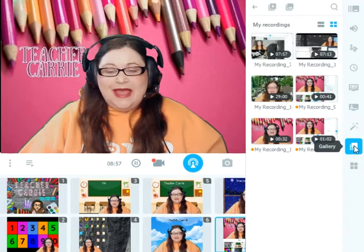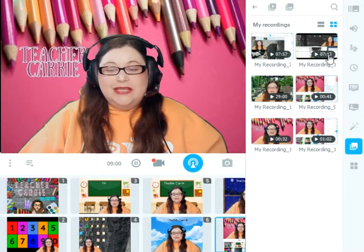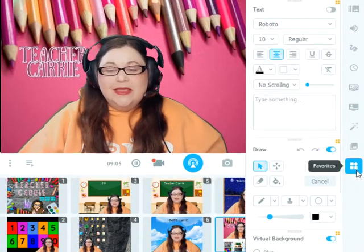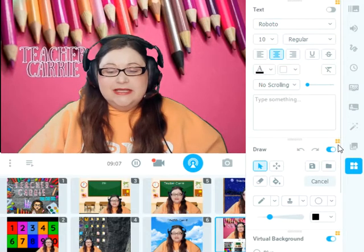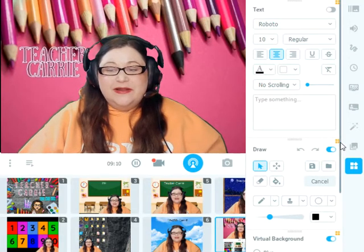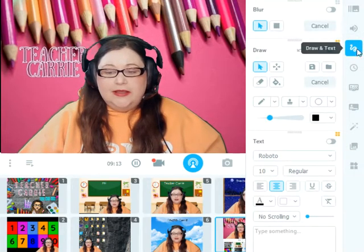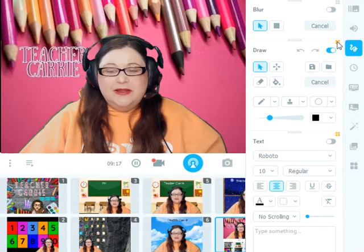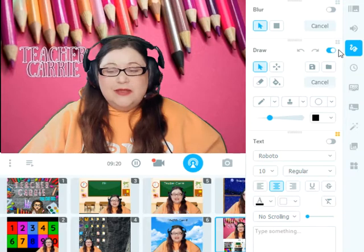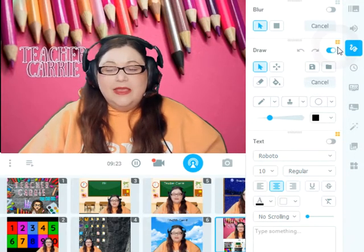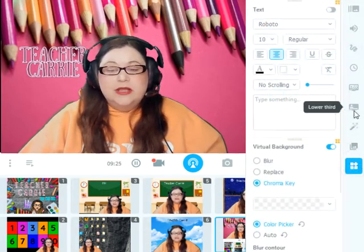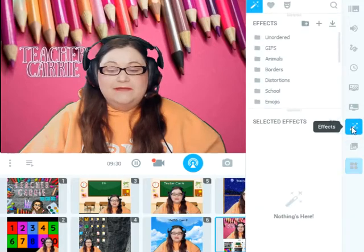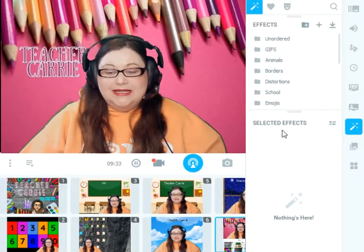And then we come to the gallery. This is where you can see any videos that you have recorded using Minicam. And the last option is favorites. Above each one of these little features, I have selected this favorite button. For example, if I go back to drawing, this little yellow is showing that I have selected that as a favorite. If I unclick it, now it's not yellow anymore and it will have been taken off my favorites. For me, the ones I use the most are text, draw, and virtual backgrounds. You do still need to use this separate effects widget to do all of your effects in class.